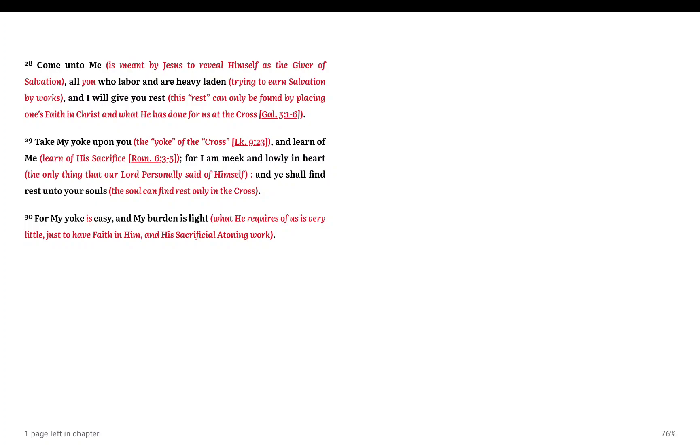Verse 29. Take my yoke upon you, the yoke of the cross, and learn of me, learn of his sacrifice. For I am meek and lowly in heart, the only thing that our Lord personally said of himself. And you shall find rest unto your souls.